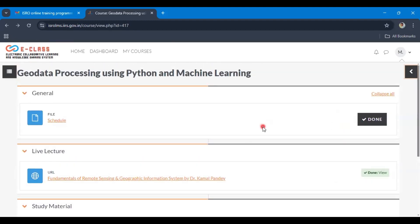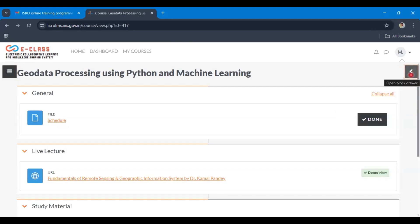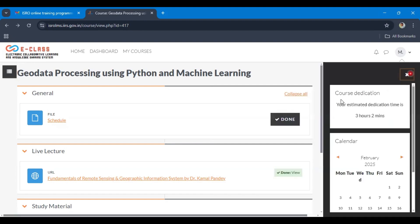Now, from where do you see the dedication time? In the right corner you see a white colored arrow on the black background. When you put your cursor on this arrow, you see open block drawer. When you open this block drawer, you can see the dedication time. Your estimated dedication time is 3 hours 2 minutes.